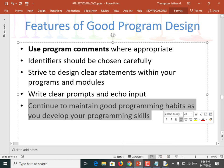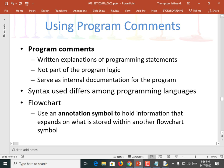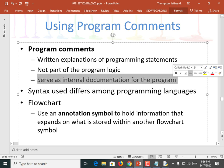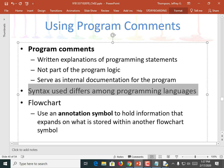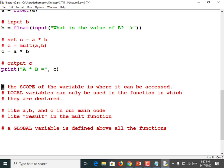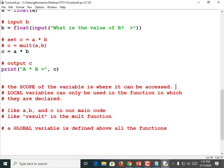Continue to maintain good programming habits as you develop your programming skills. You're not going to write comments in this class and then when you graduate go to another class and stop writing comments. Program comments are written explanations of programming statements — they're not part of the program logic. Those are the hashtags; I can put anything I want in there. It serves as internal documentation for the program. Our programs are so simple at first that you won't really feel the need to add comments yourself, but go ahead and do so. The syntax for a comment differs among programming languages. In some languages you don't use a hashtag; instead you use different symbols, or you box off the comments. Don't use those because they don't work in Python.